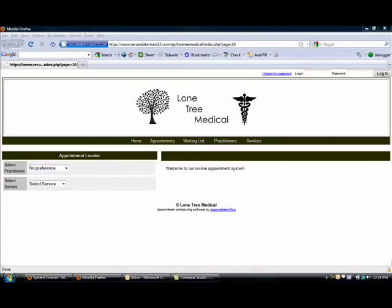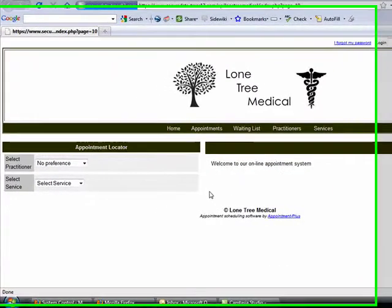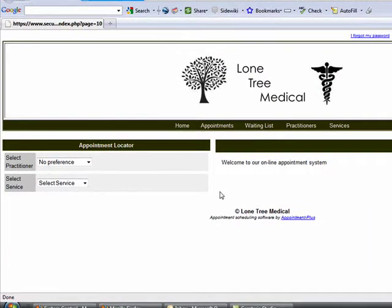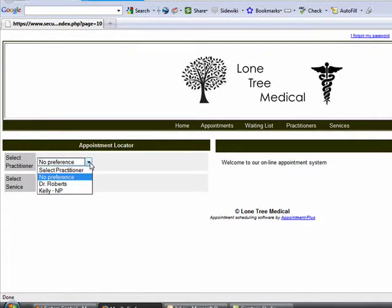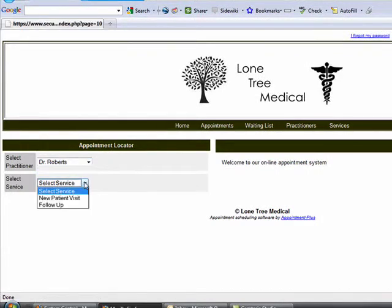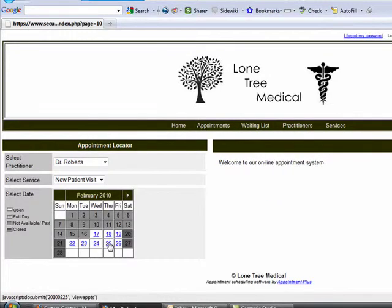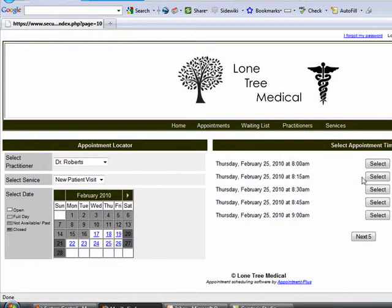The final area we'll look at is the Patient Self-Scheduling page. This is an optional page which is included with every account and can be turned on or off based on your needs. Patient Self-Scheduling provides current and new patients the flexibility to schedule an appointment with your office based on a set of rules you determine.